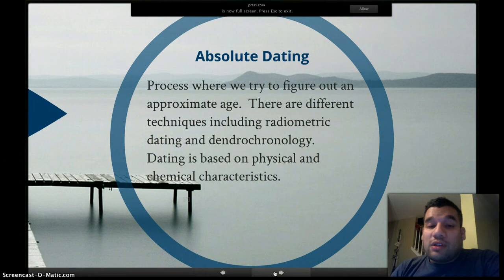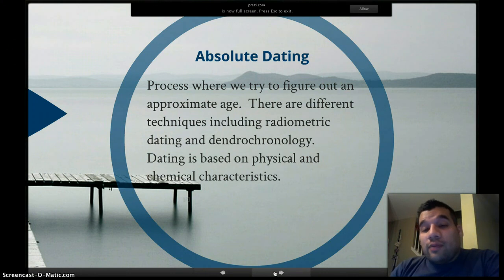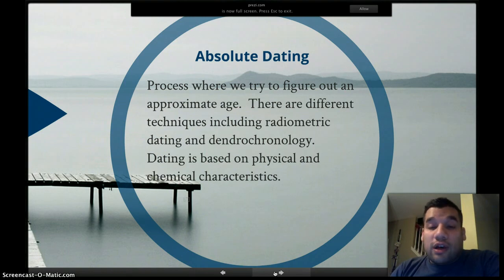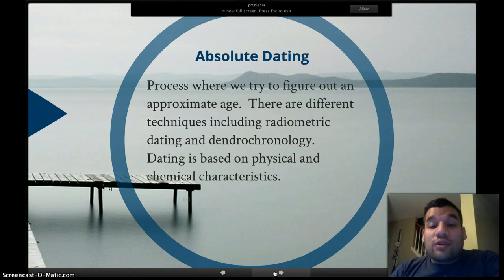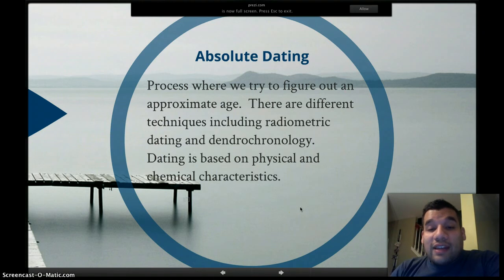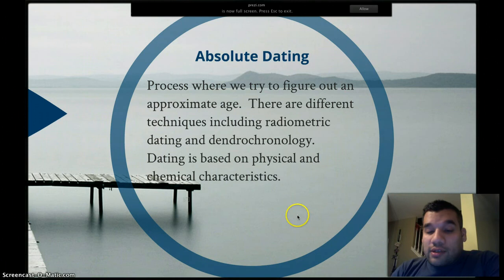Some examples include radiometric dating, where they use radioactive elements to date objects, or dendrochronology — which is just counting tree rings to figure out how old certain things are. Absolute dating is based on physical and/or chemical characteristics.